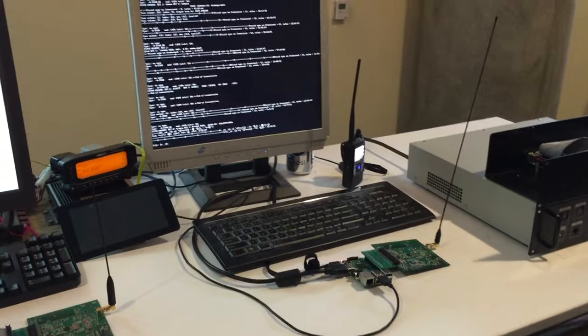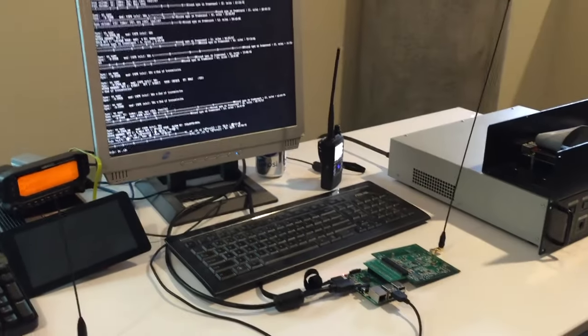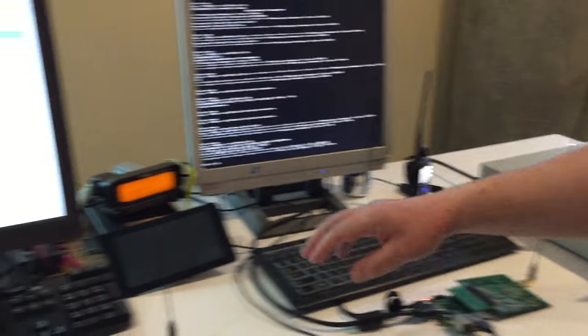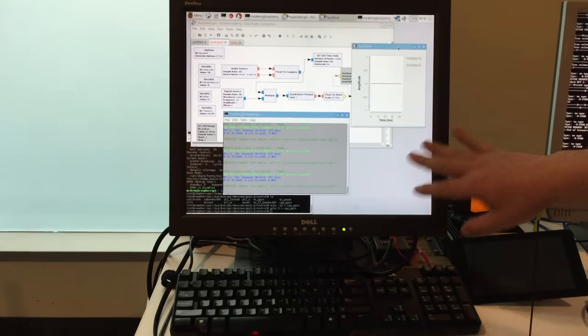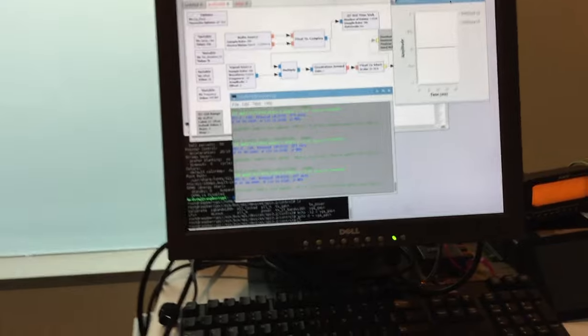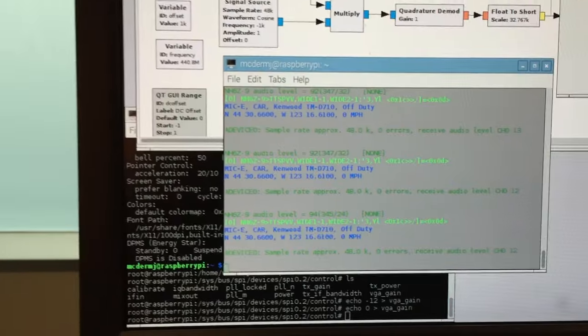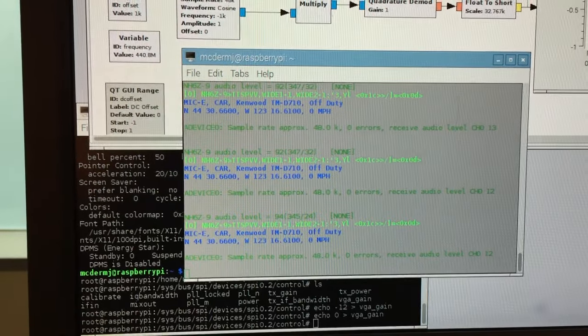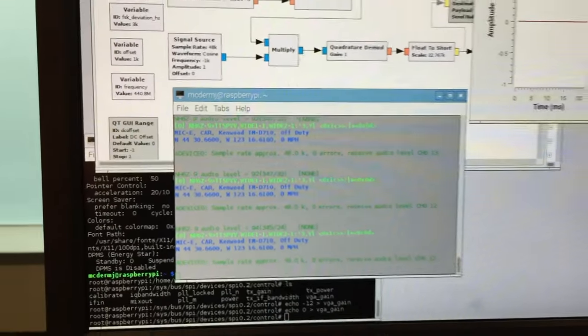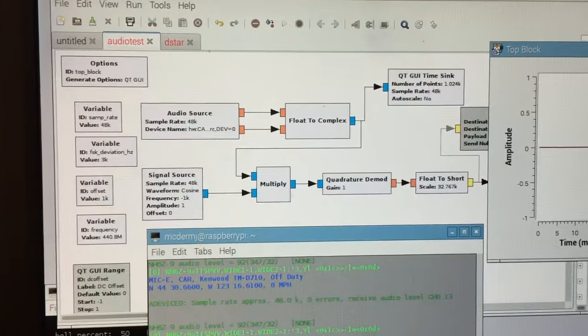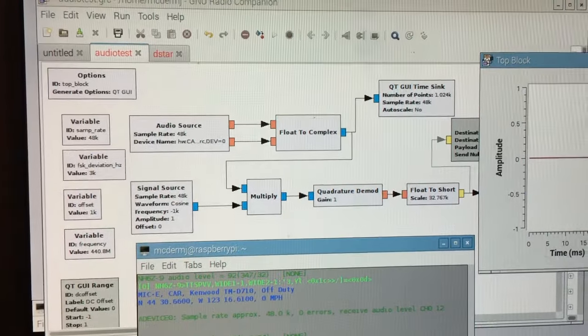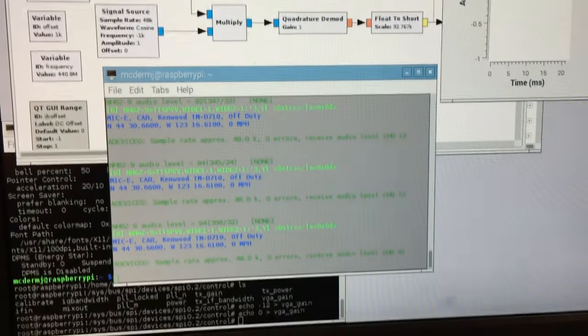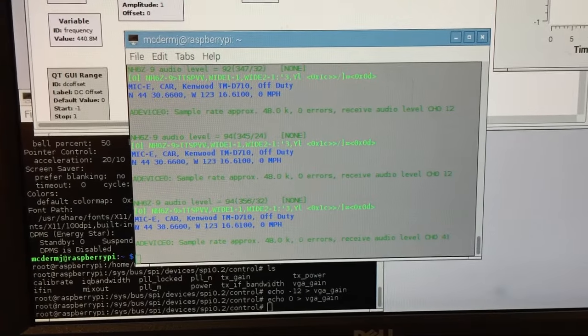These are the prototypes of the UDR-X to kind of show where we're at today. Probably the interesting one here is we have the UDR-X decoding 9600 baud packet. I have a TM-D710 transmitting APRS beacons. We're using GNU radio to provide part of the signal processing. You'll see on the screen there's a GNU radio flow graph that provides the FM demodulation.